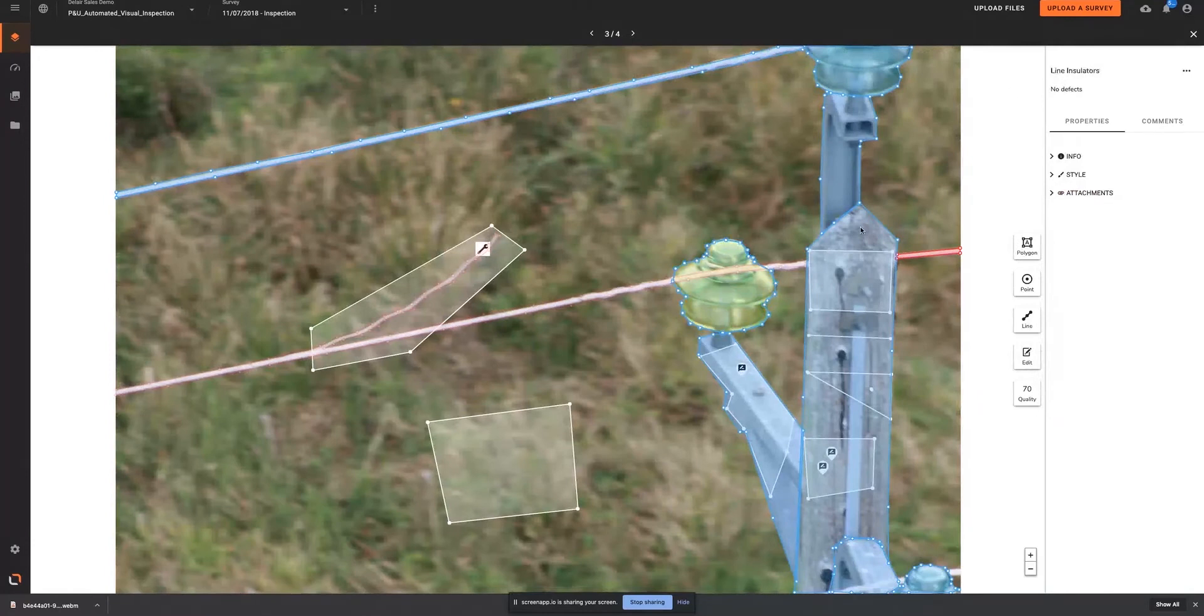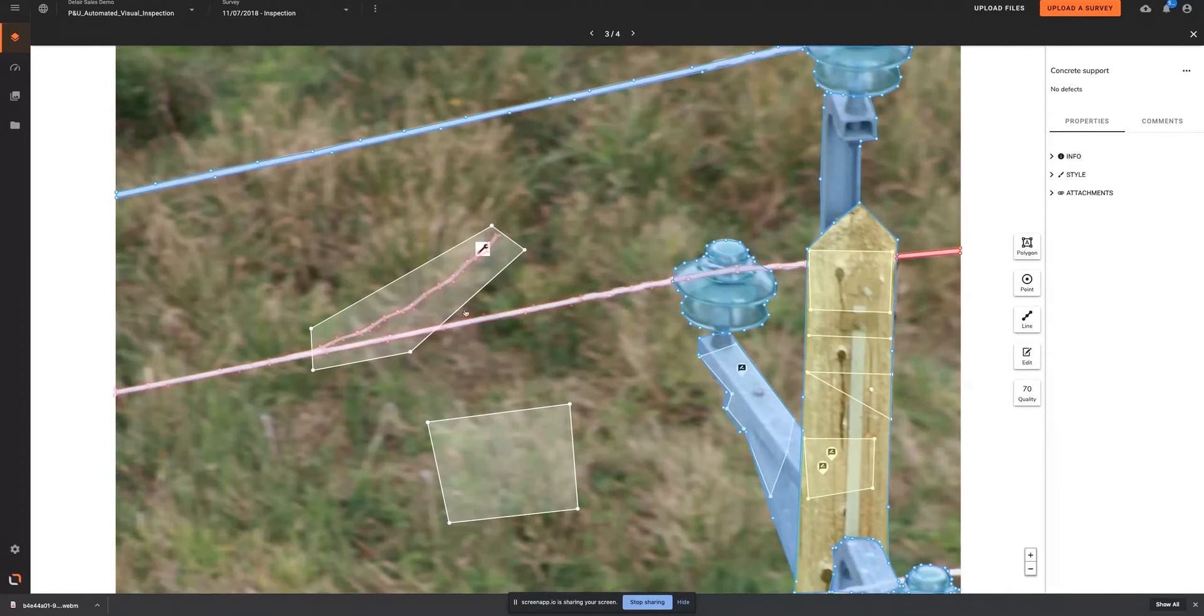This helps subject matter experts streamline the process of inspection and allows teams to focus on collecting much more data to drive better maintenance strategies.